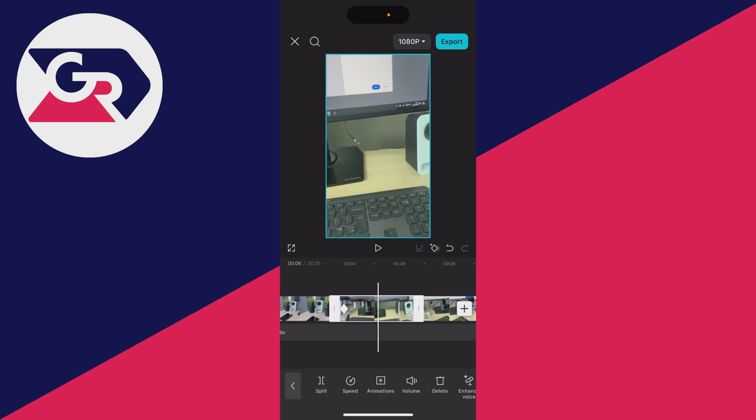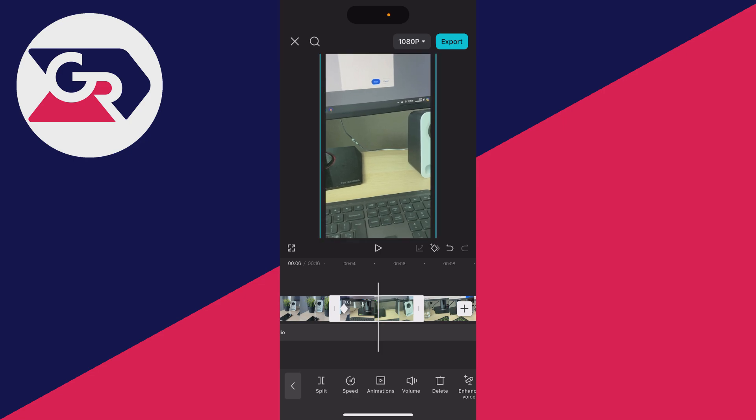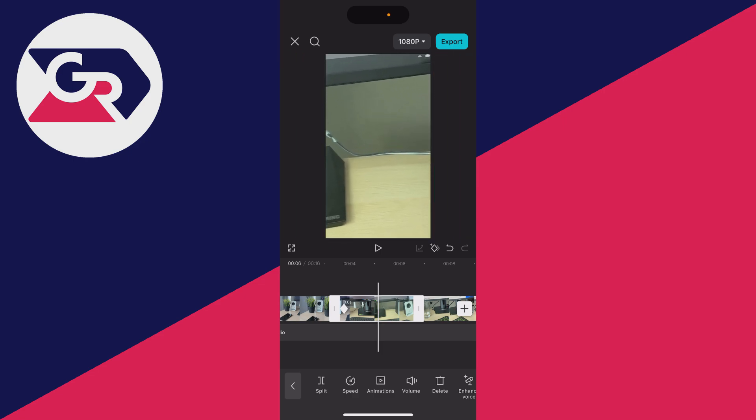Now, go and choose where you want it to be most zoomed in, which is this point here. So I'll then go and zoom it in like so.